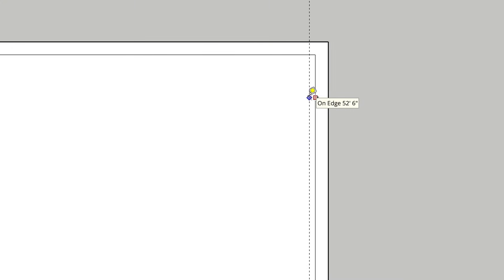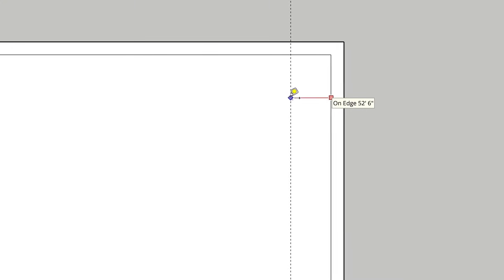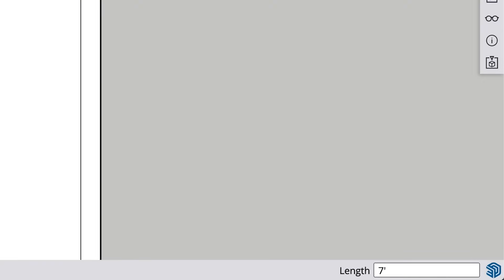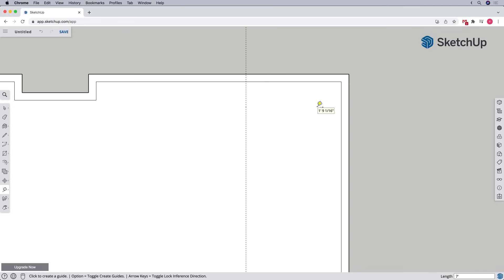To do this, using the tape measure tool, let's click once on the inside edge of an exterior wall, then move the mouse towards where the opening will be. We'll type the dimension on our keyboard and press the enter or return key, and we'll have our first guideline.